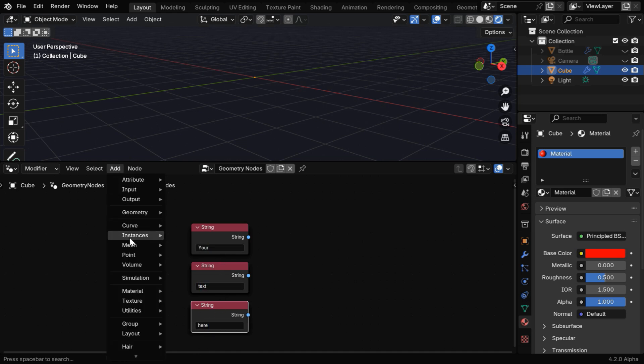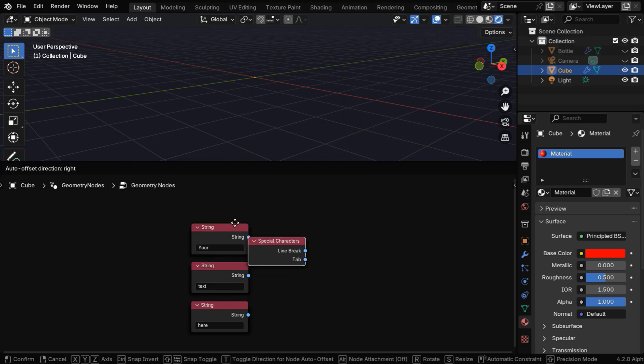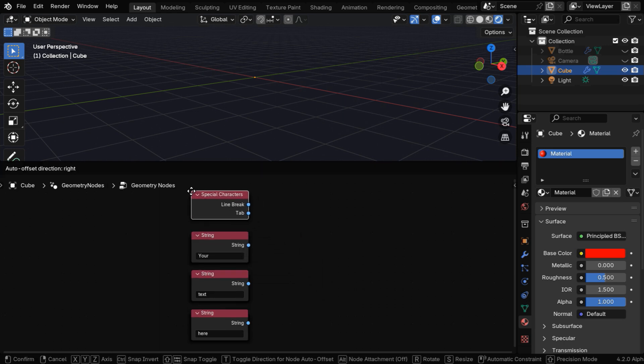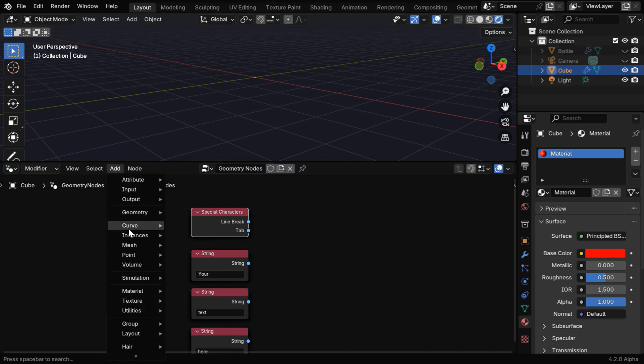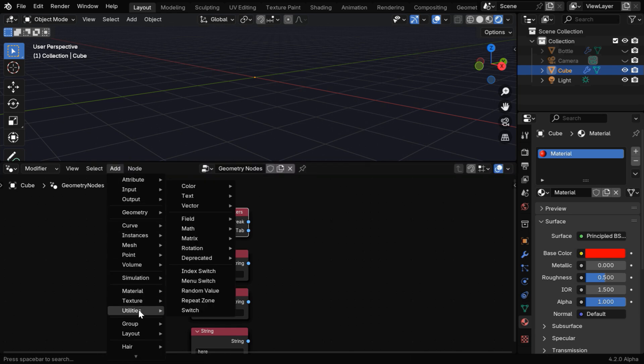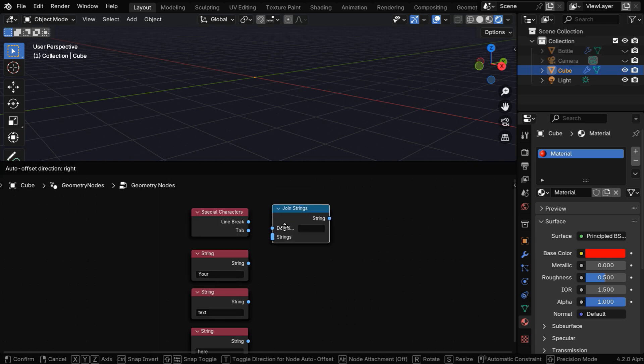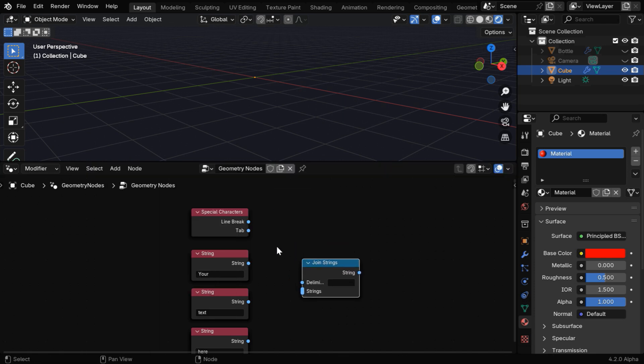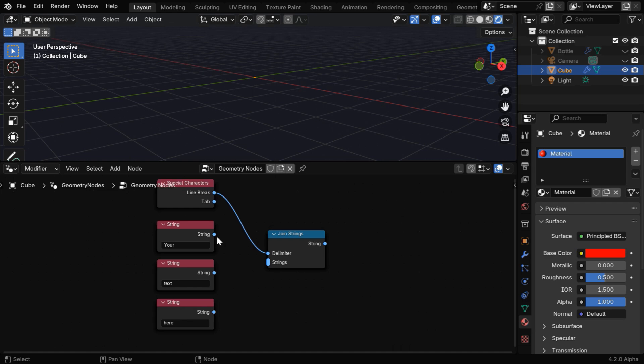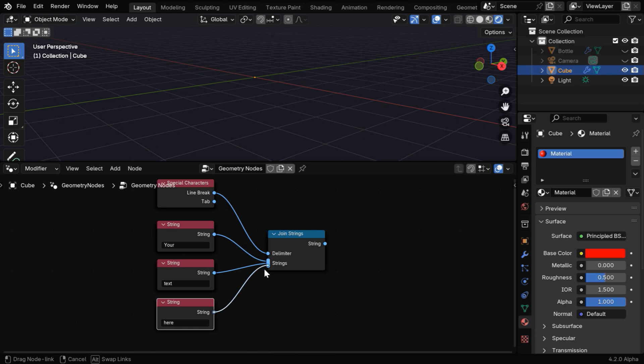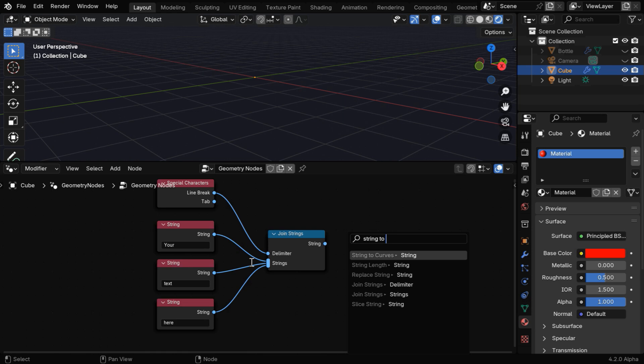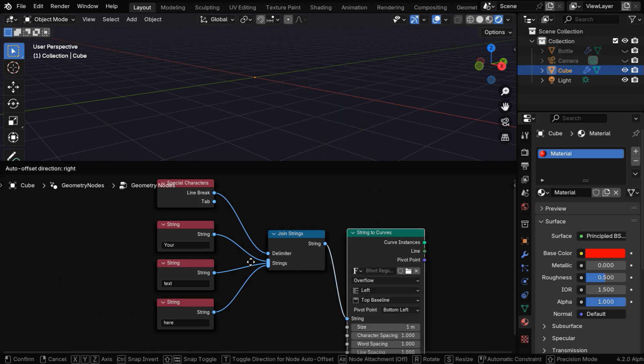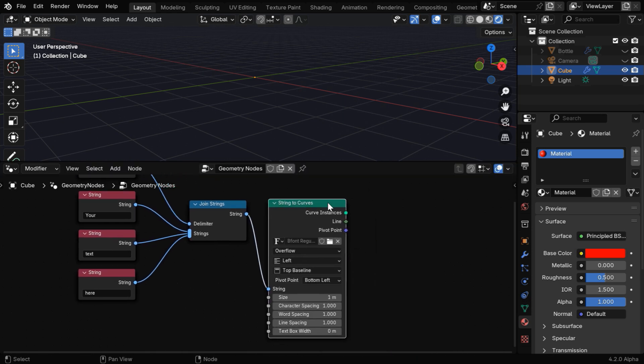Now go to the Add menu, and under the Utilities group, go to the Text submenu and add a node called special characters for a new line. Then again in the Add menu, go to Utilities and add a Join Strings node to combine the three lines of our text. We have to connect the line break to the delimiter input of this node, and then connect the individual text nodes to this bucket. Remember that you have to connect them in the correct order. Now connect the string's output to another important node called String to Curve that will give us the actual text output.